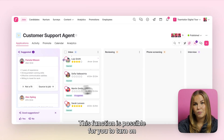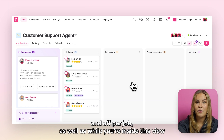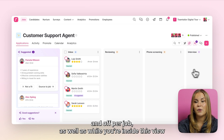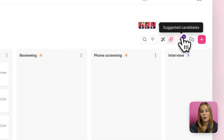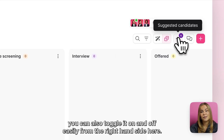This function is possible for you to turn on and off per job, and while you're inside this view you can also toggle it on and off easily from the right-hand side here.